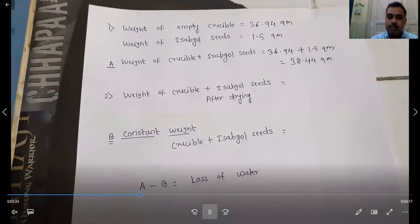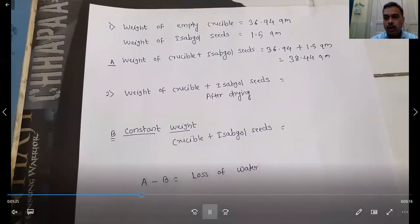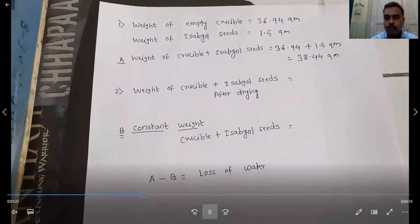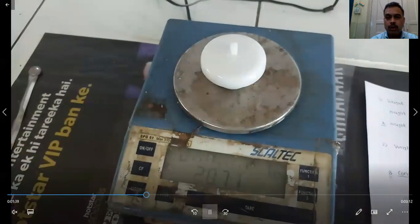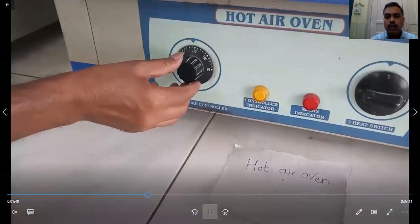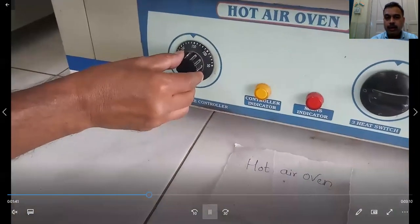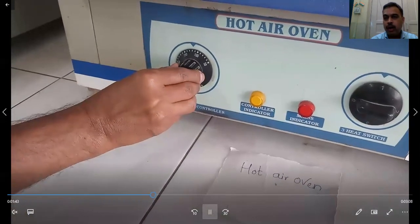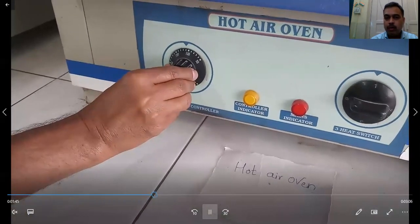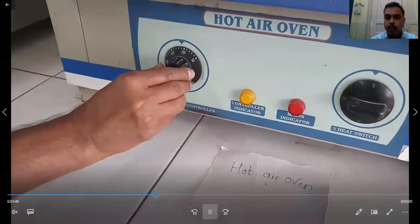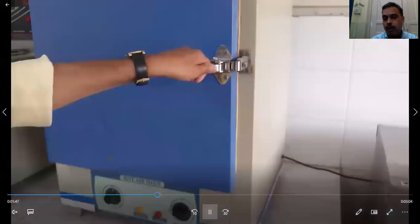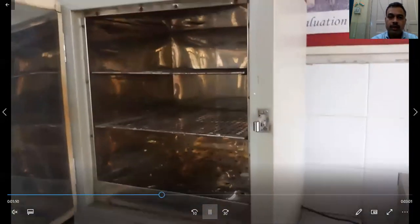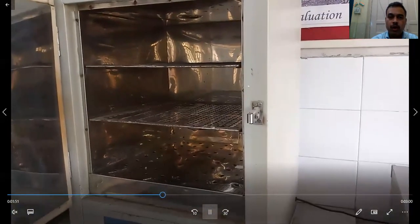Now we will keep this assembly in the hot air oven to remove the moisture. Set the temperature to 105°C — at 100°C and above, the moisture will evaporate from the crude drug. Keep this assembly in the hot air oven.